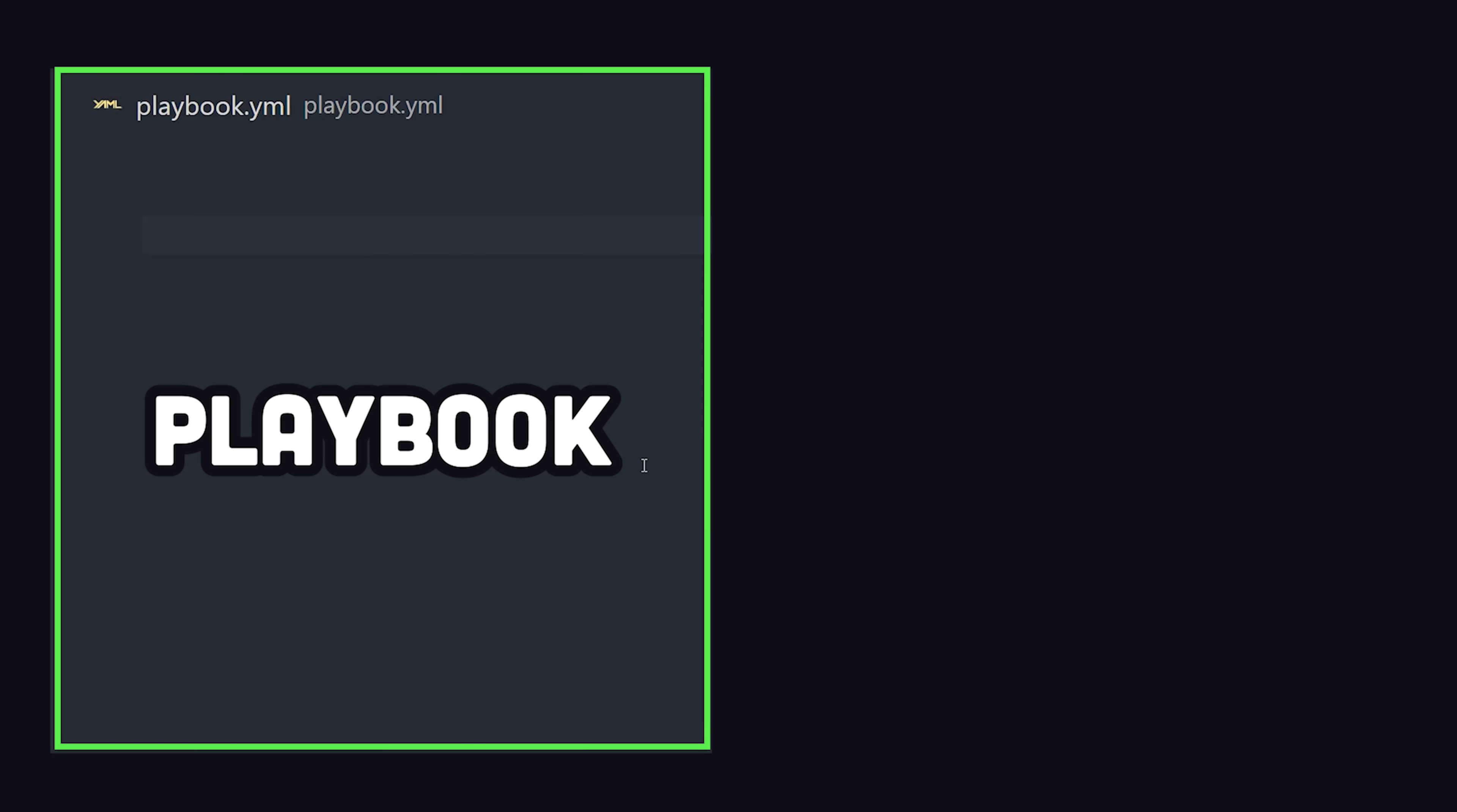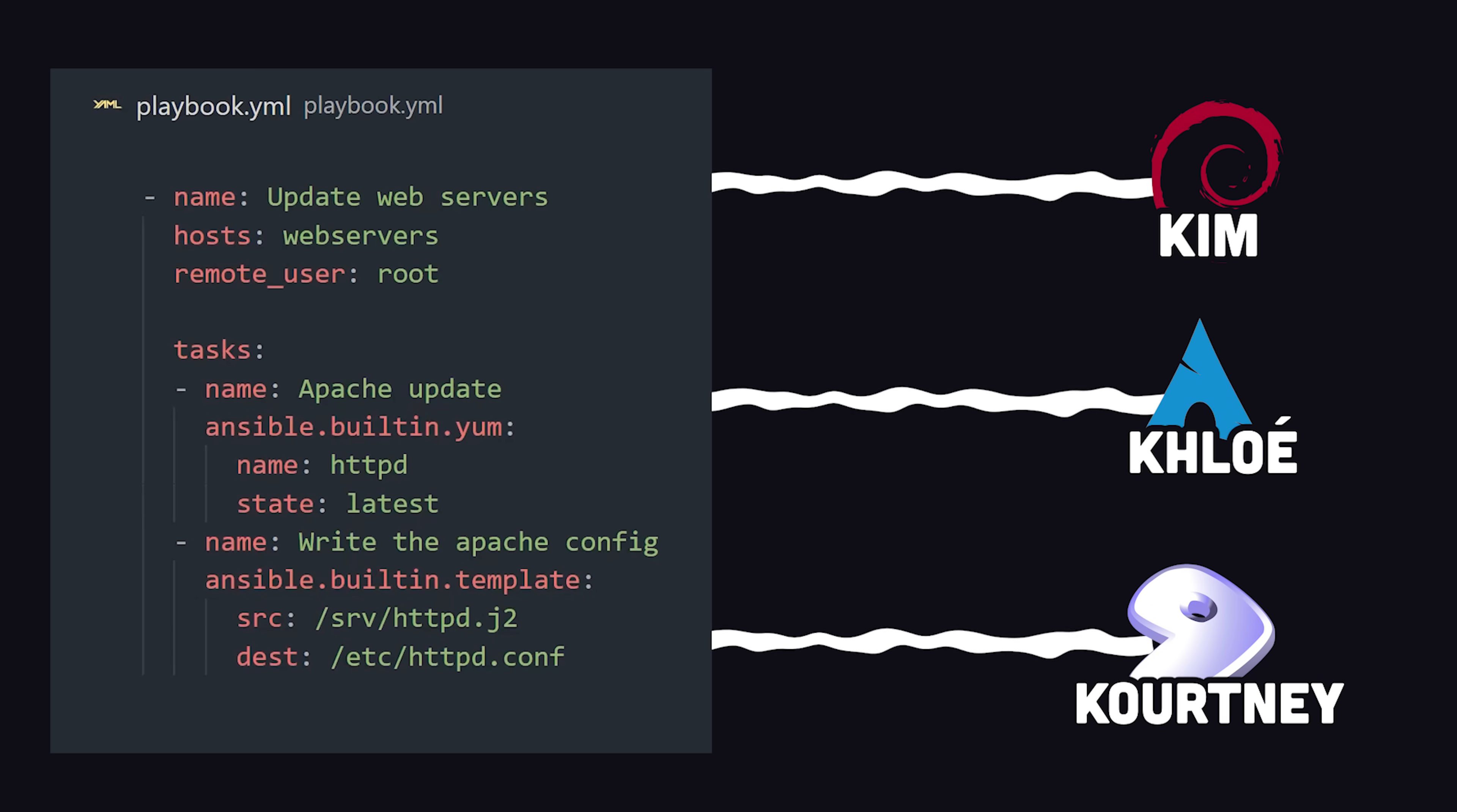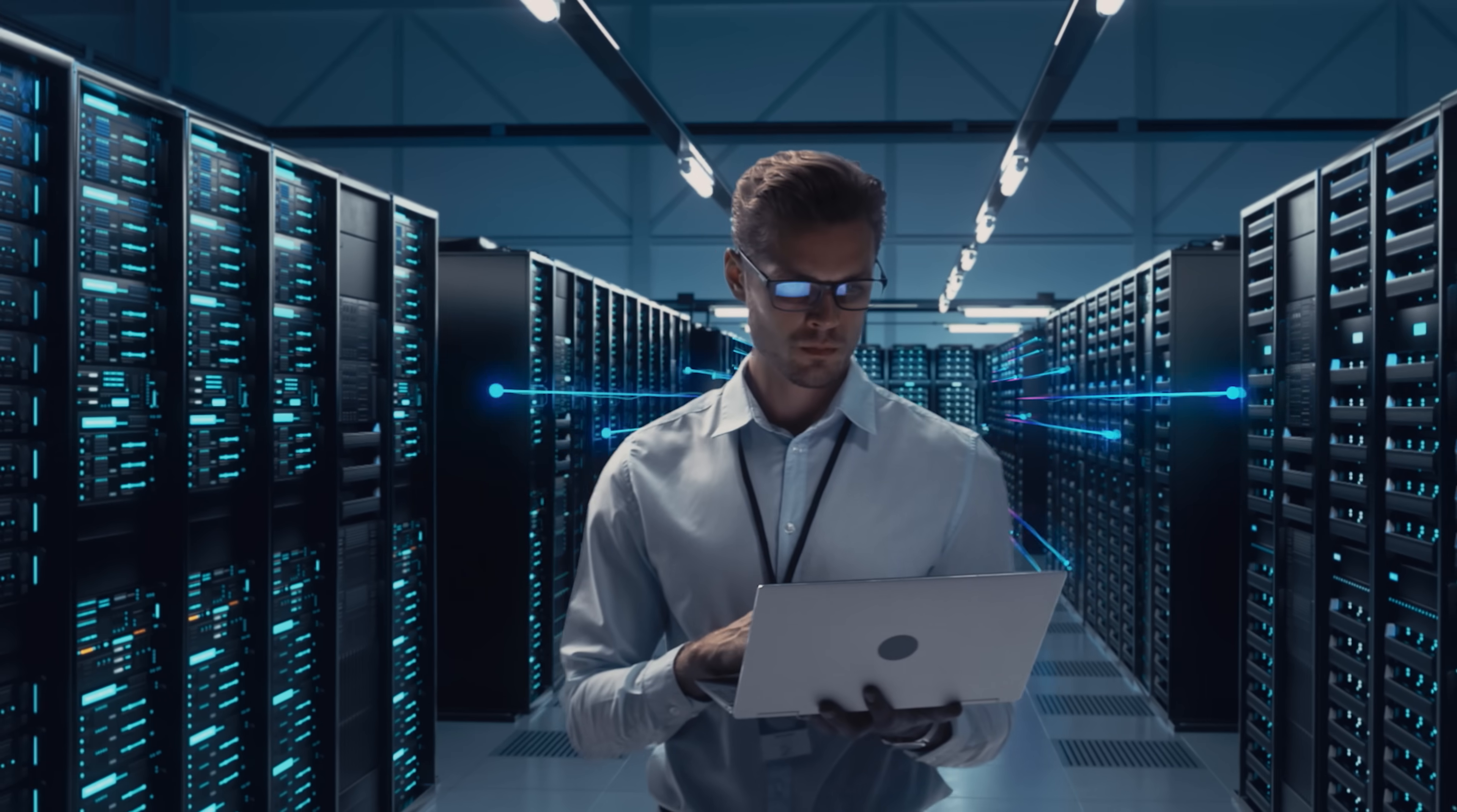Developers write playbooks that contain a series of jobs called plays. Each play is a set of instructions that can be executed on one or more target hosts. It will execute each task in order against all machines in parallel. In addition, a playbook is idempotent, which means it won't actually make any changes unless it has to.